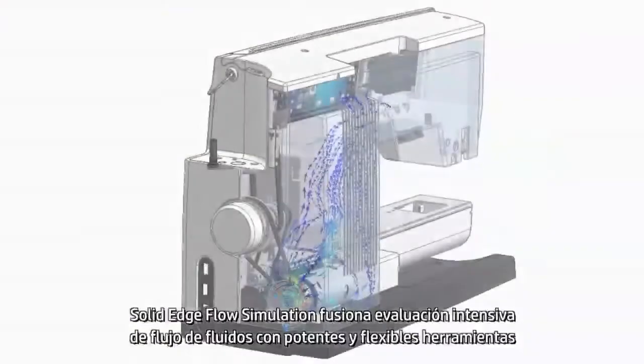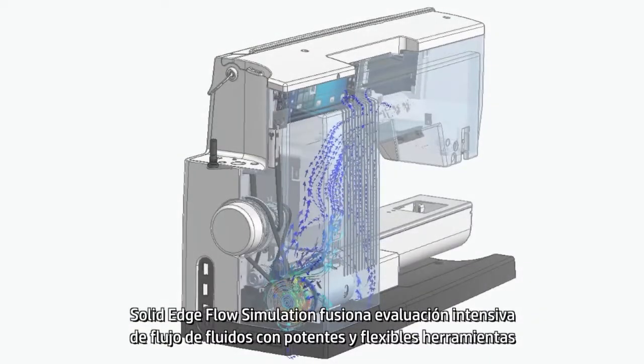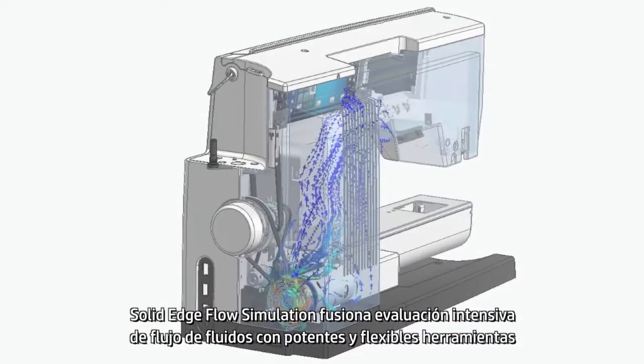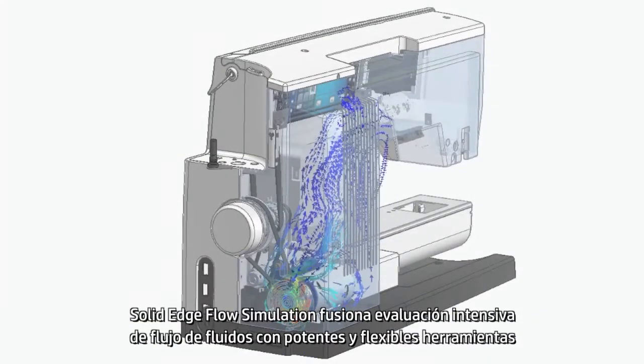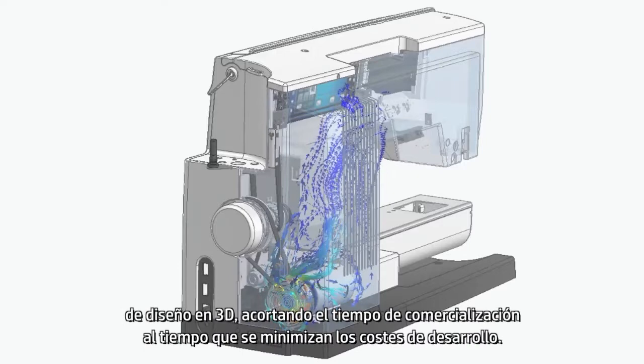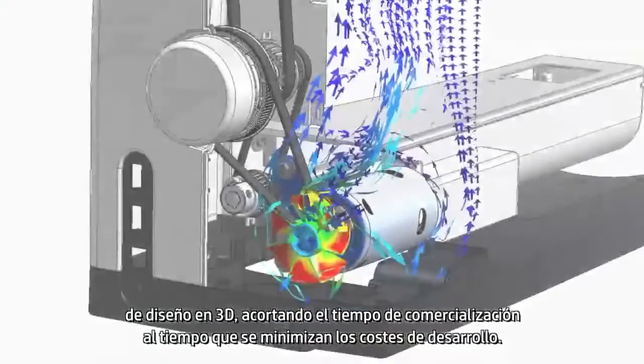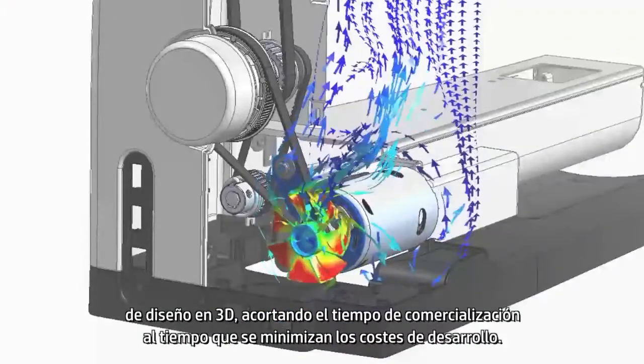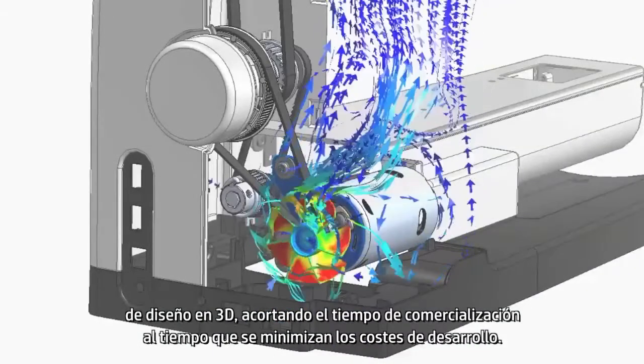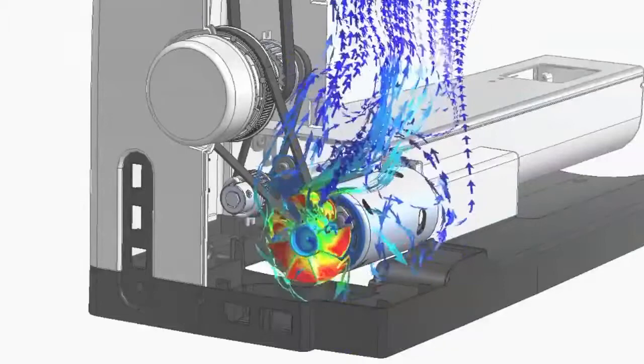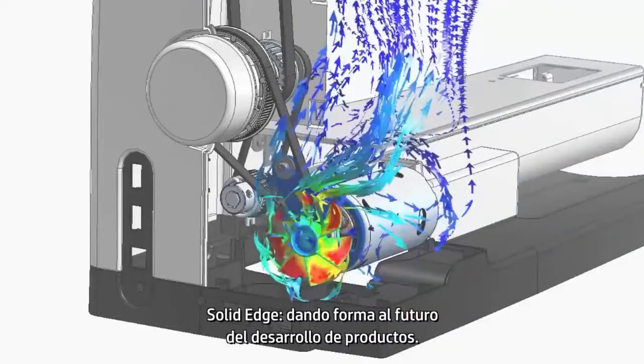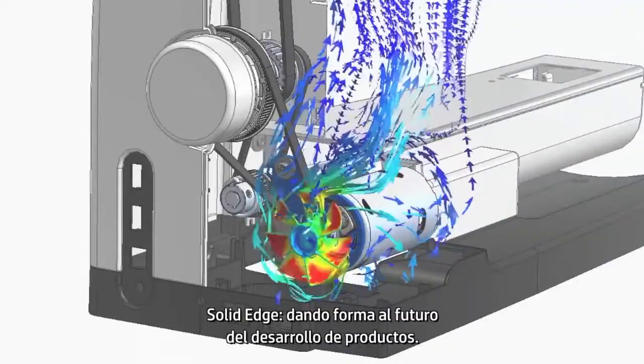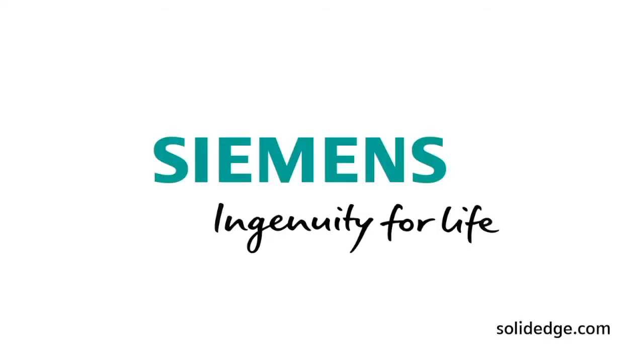Solid Edge Flow Simulation merges intensive fluid flow evaluation with powerful and flexible 3D design tools, shortening your time to market while minimizing development costs. Solid Edge, shaping the future of product development.